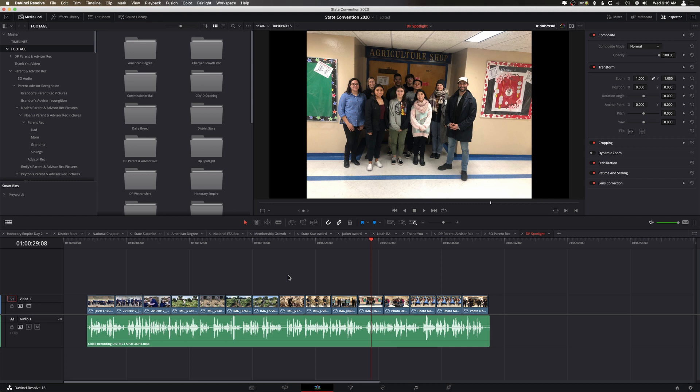Now you could do this with b-roll or other photos, but it's just a really handy way to move a bunch of photos in my case to a certain amount of time and making sure each of them are equal.